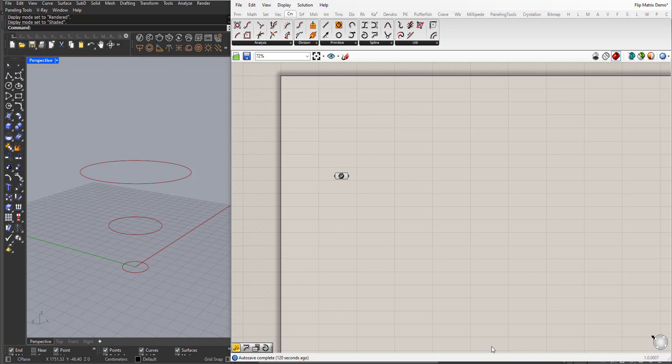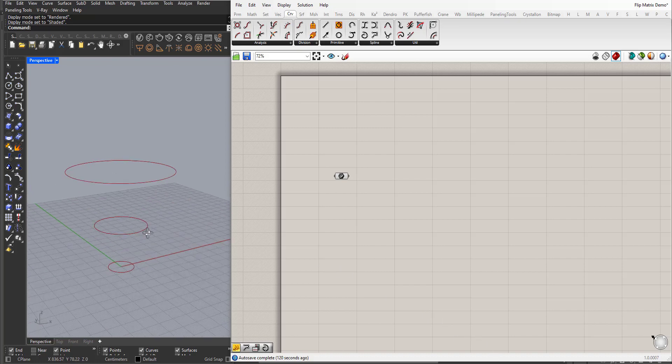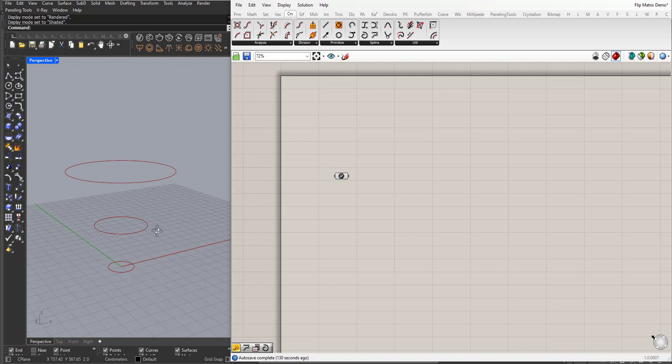Hi, in this video we will learn about the flip matrix component, how it works.